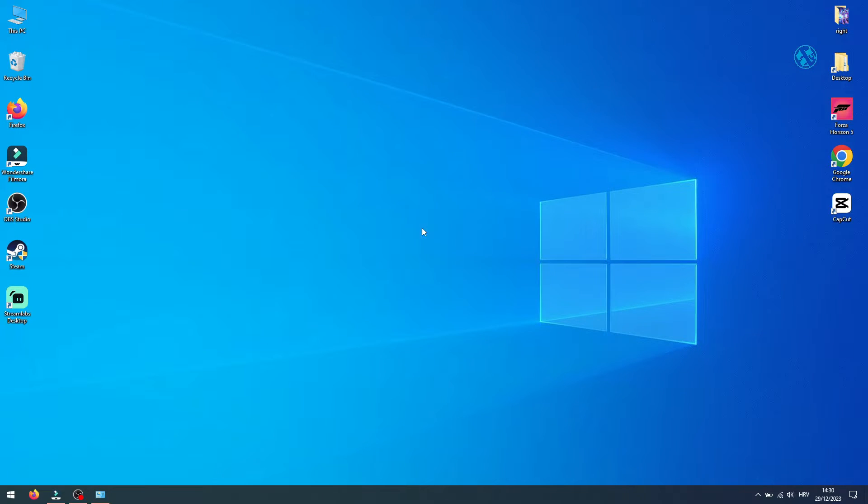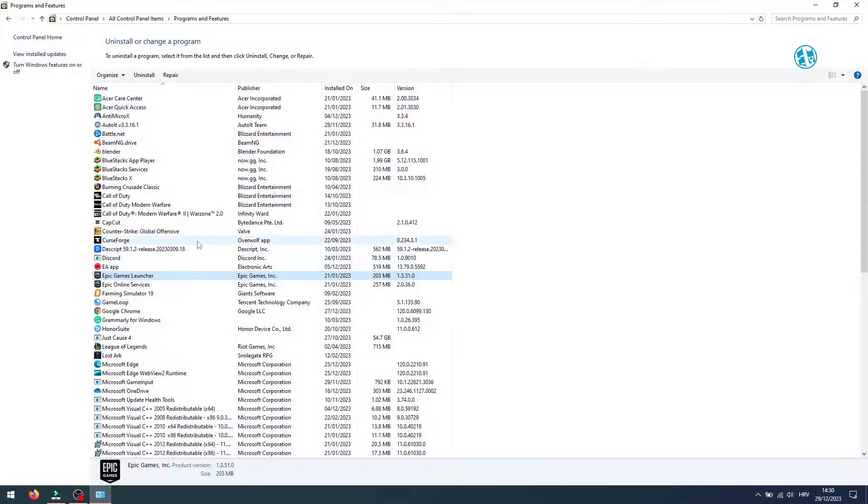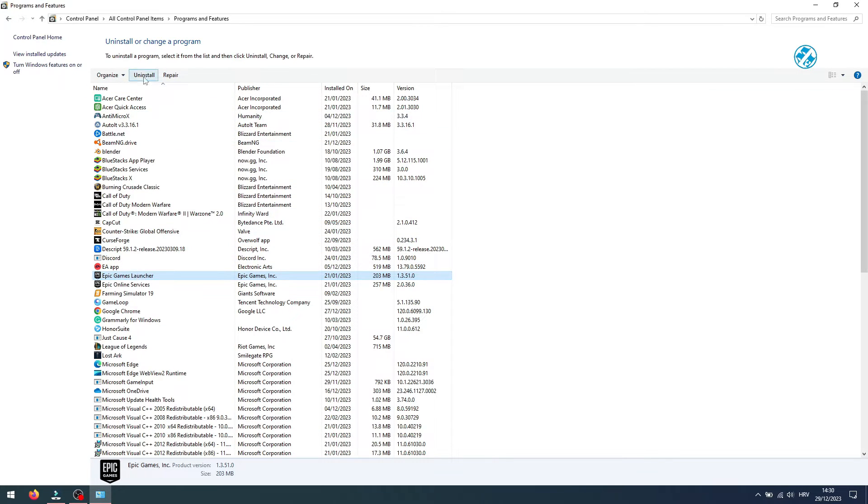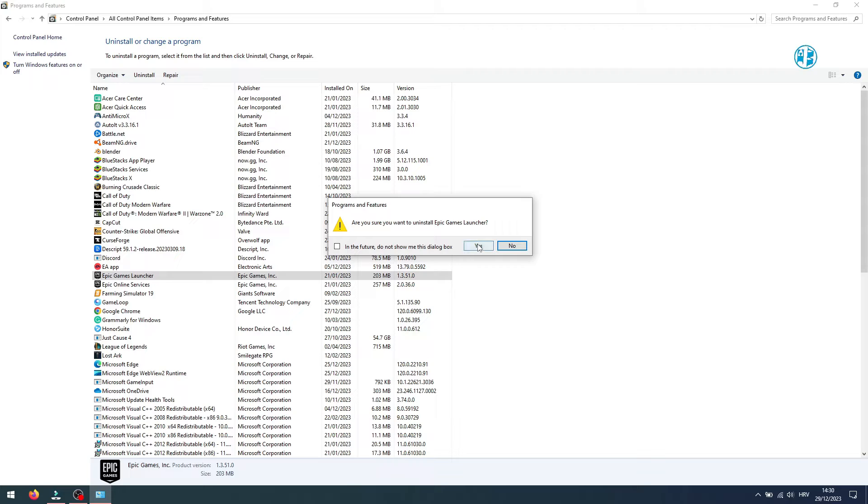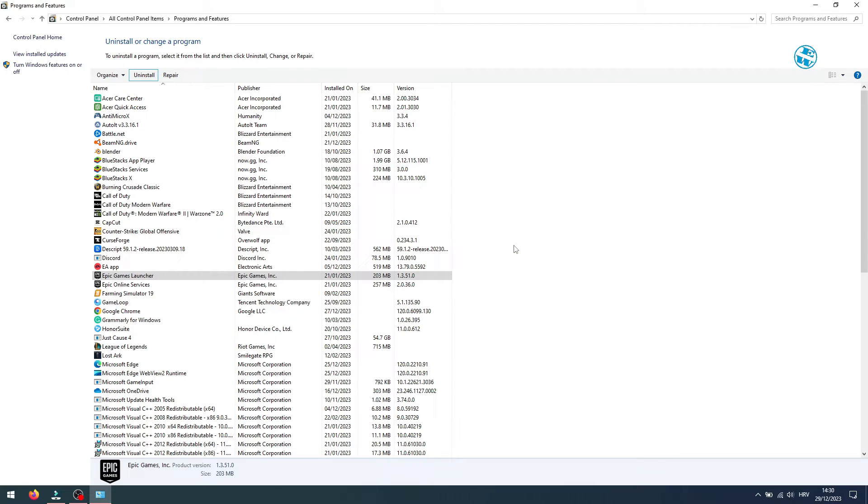Now go back to this window. Select Epic Games Launcher and then press on uninstall. Click yes, and now the uninstallation process should go just fine. I will not click on it to uninstall my Epic Games Launcher, but you will not get that error message again and your issue should be fixed.